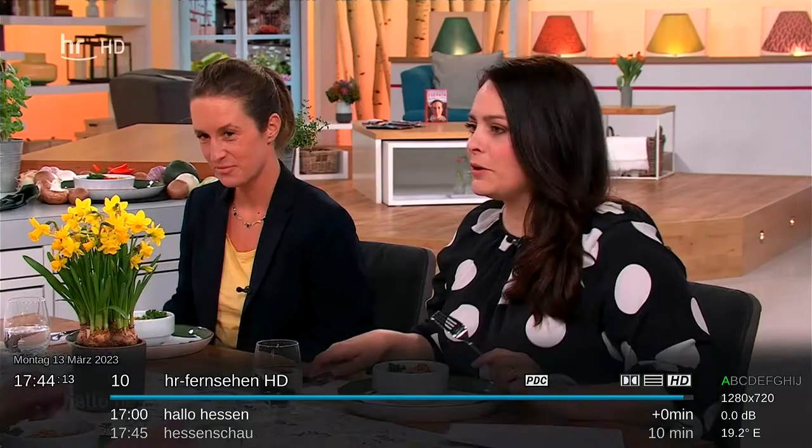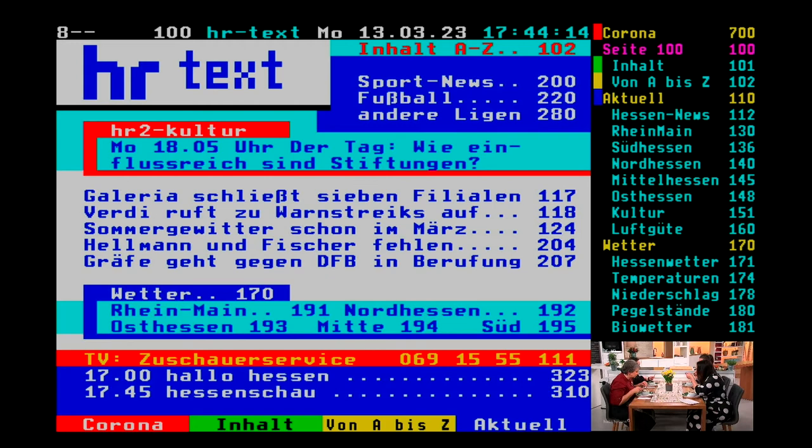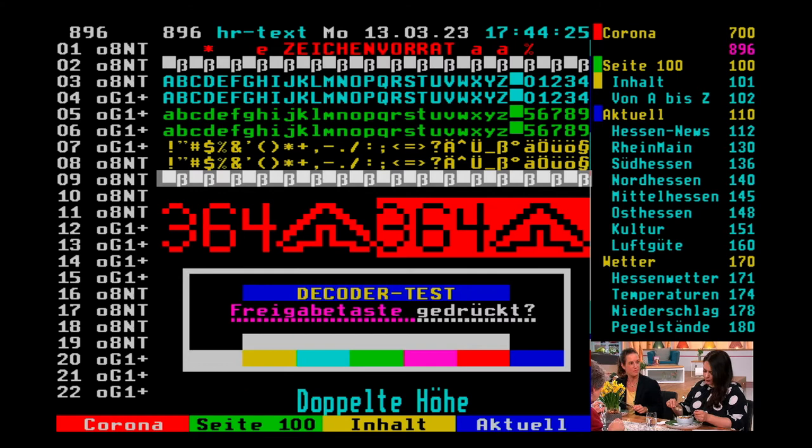Some providers have debugging and status pages in their services. This page, for example, shows a test page for Teletext decoders. The sequence of blocks and sharp-S allows the bit clock recovery of the decoder to be aligned to its proper frequency. It has a minimal number of bit transitions.